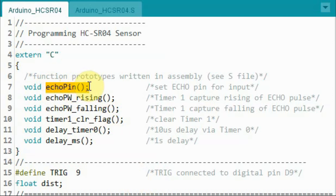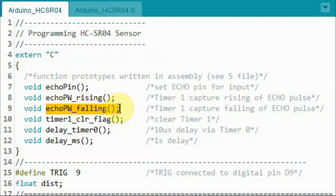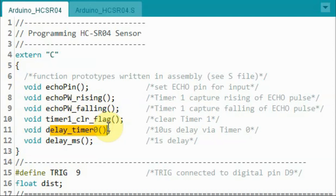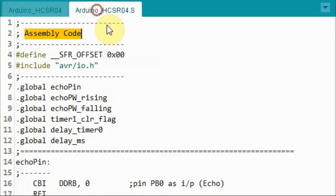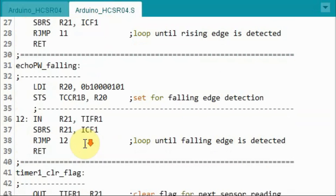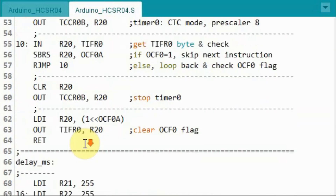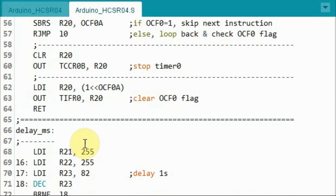This function will set the echo pin for input. This function will use Timer 1 to capture the rising edge of the echo pulse. This function will capture the falling edge of the echo pulse. This function will clear Timer 1. This function will use Timer 0 to introduce a 10 microsecond delay. And this function will introduce a 1 second delay. The assembly code of these functions are found in the S file and were explained in detail in a previous video.